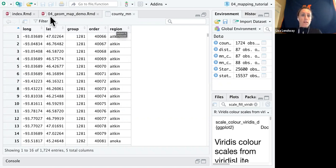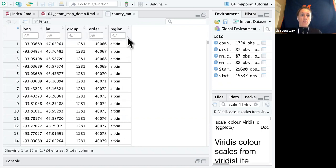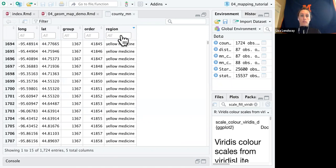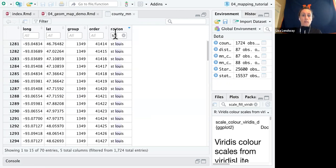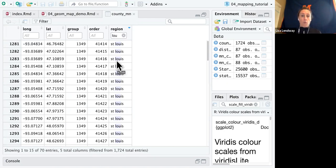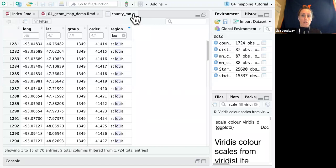Also notice that region is all lowercase. And we'll see a little bit later if I filter this to let's say St. Louis. Notice that does not have a period. So I'm going to want to match this to the other data I'm reading in. So we'll make sure to do those things.